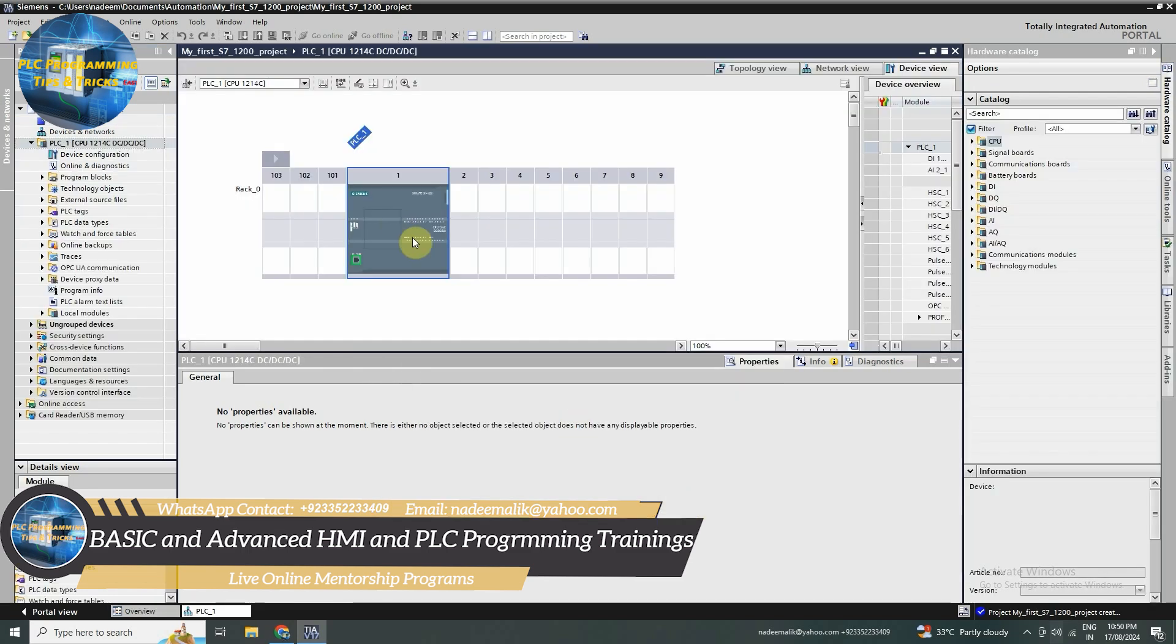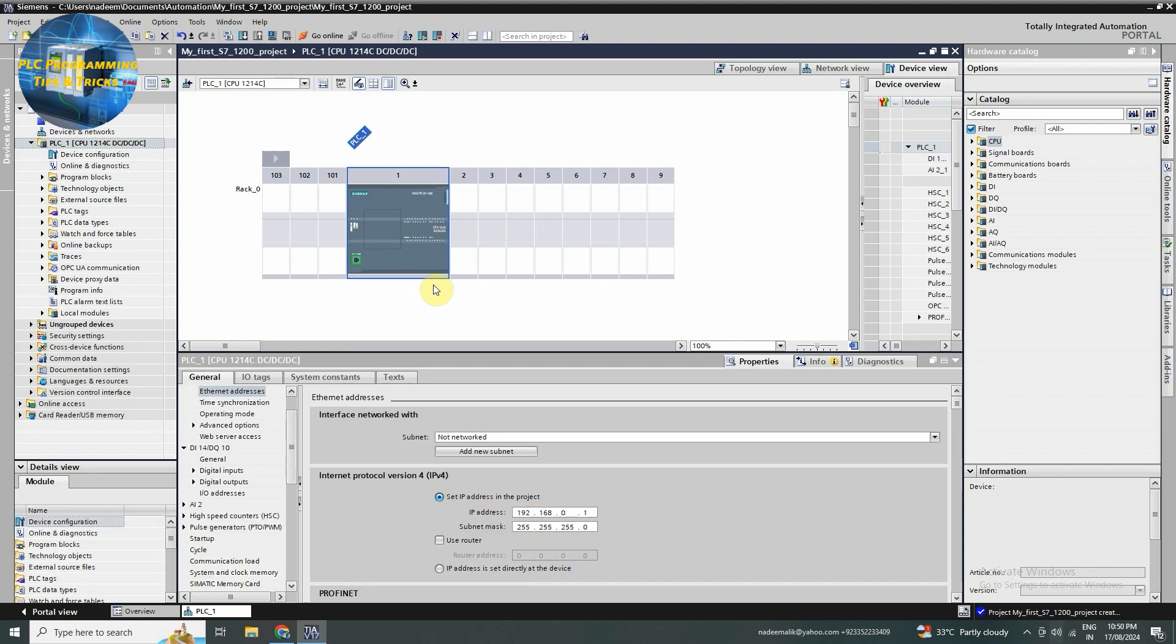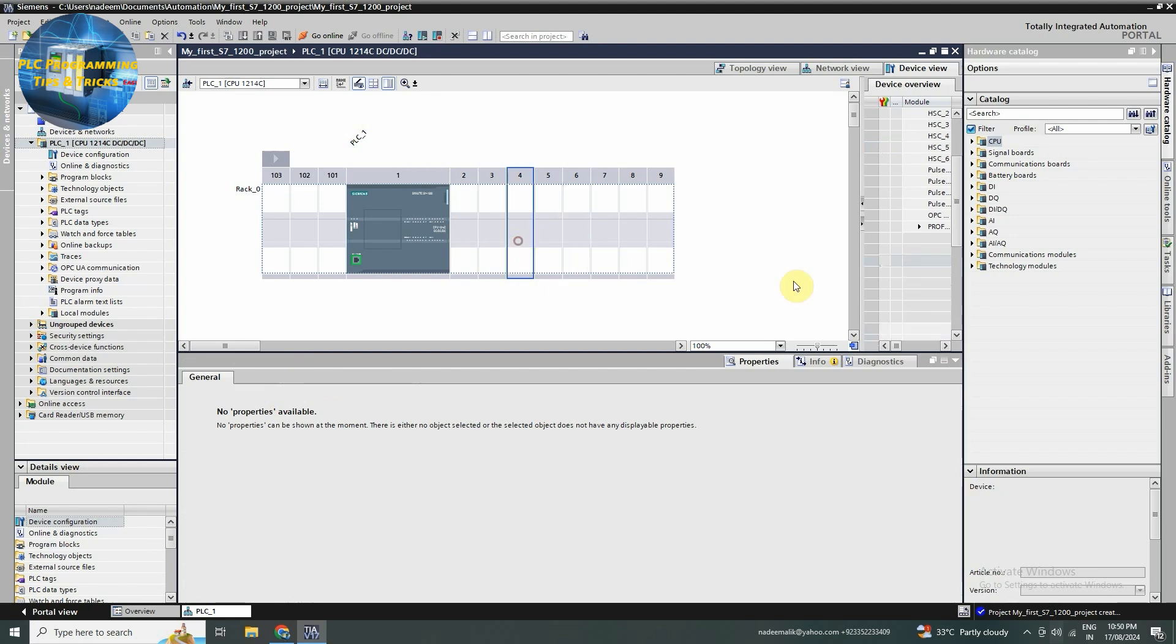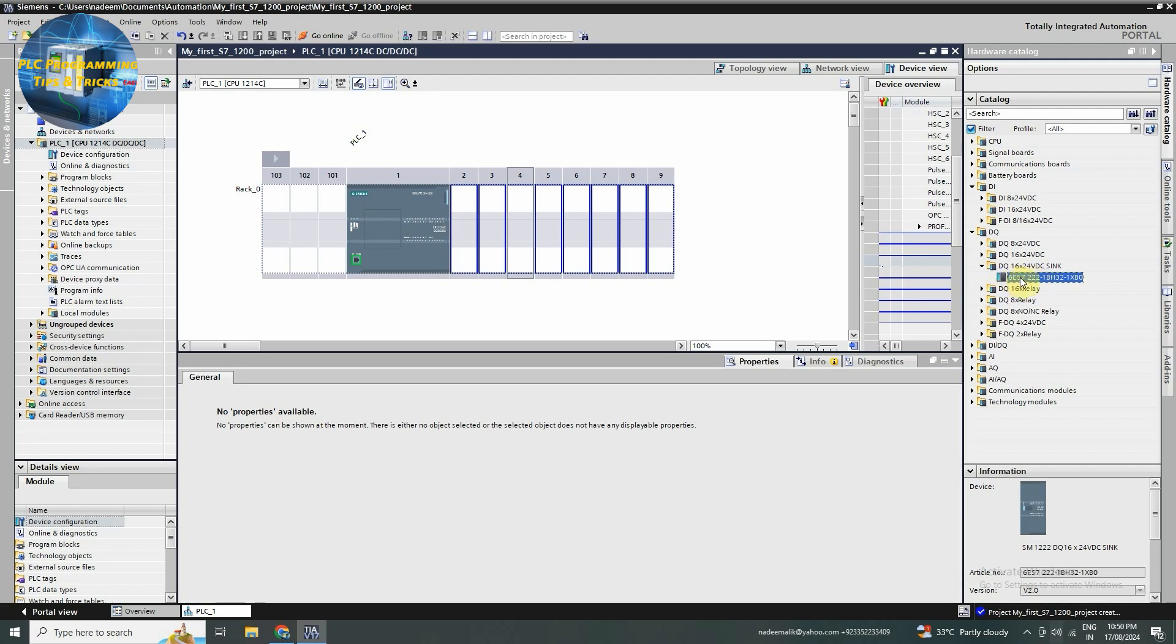With our PLC added, we can now configure the hardware. In the device view, you will see a graphical representation of your CPU. From here you can drag and drop modules into the rack as needed. For this tutorial, we will stick with the default setup.